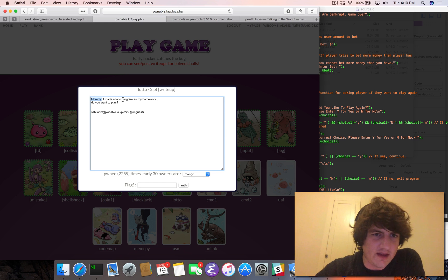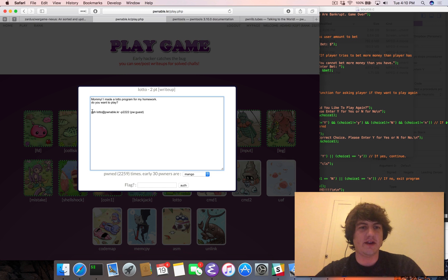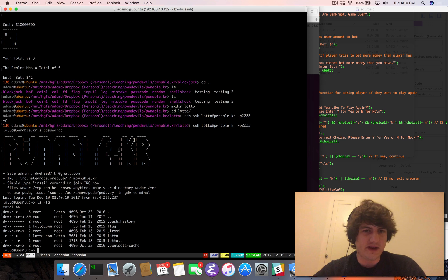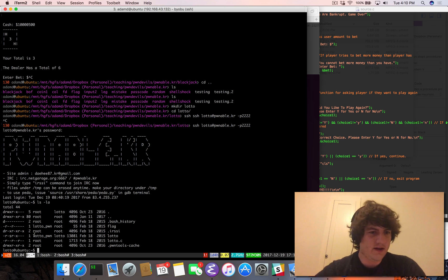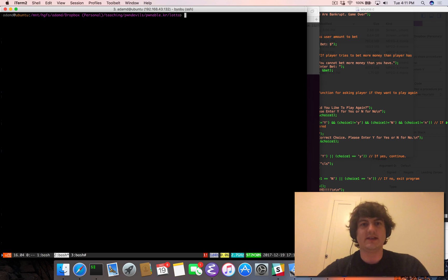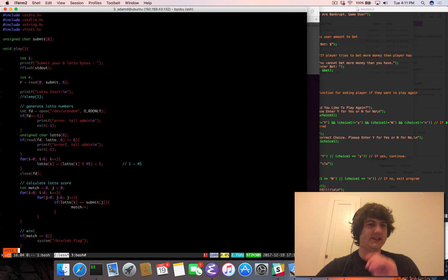So Lotto says: 'Mommy, I made a Lotto program for my homework. That's good. Do you want to play?' So here we have access to a system. When we SSH to this system, we can see we're back on familiar territory. We have a Lotto executable which is set UID on the owner bit by lotto_pwn, and lotto_pwn can read this flag. We also have lotto.c.